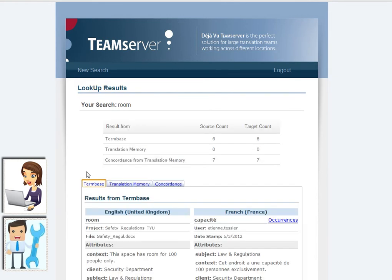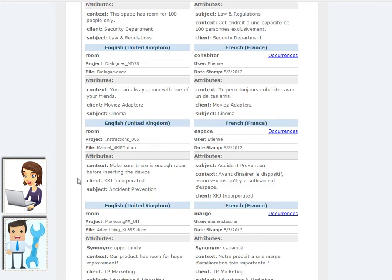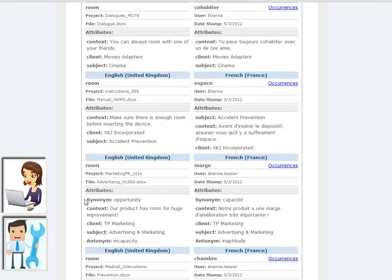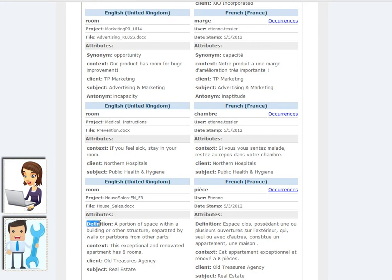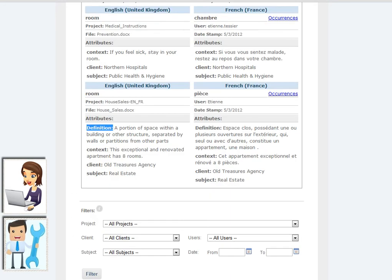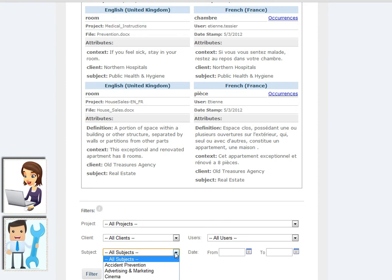Let's have a look at the various attributes. Context, client, and subject information is available. It is very easy to add a synonym, an antonym, a definition, or any other useful information from the Déjà Vu X2 term base. If the term has various possible translations, different filters can easily be applied. Results can be displayed by project, client, user, subject, and date.